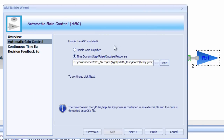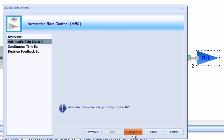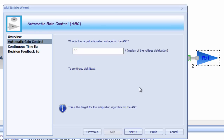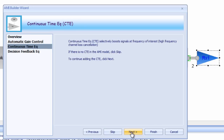If you hit the plot button, you can even look at a display of the waveform. For our case, we're going to model the AGC as a simple gain amp and allow it to adapt throughout the simulation. The target adaptation voltage is set for 100 millivolts, meaning the algorithm will attempt to make the median of the voltage distribution at plus or minus 100 millivolts.